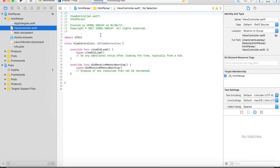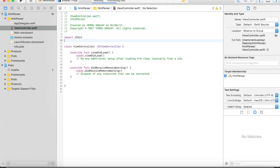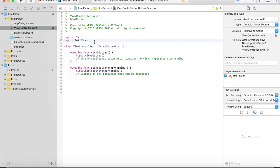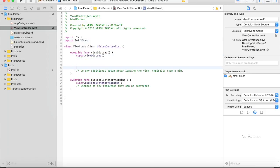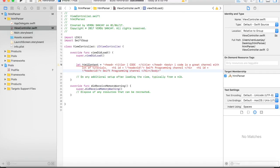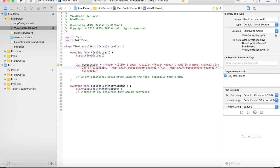We can now import SwiftSoup into our project. So, import SwiftSoup. Now let's go to the viewDidLoad function and get some HTML content to work with. Let htmlContent equal to — I have already made some HTML content, let me just paste that here. As you can see, this is the HTML content we're going to work with. It has a head tag, a title tag, and also two h1 tags. Now we have our HTML content and I'll show you how to get the text content for a particular tag using SwiftSoup.